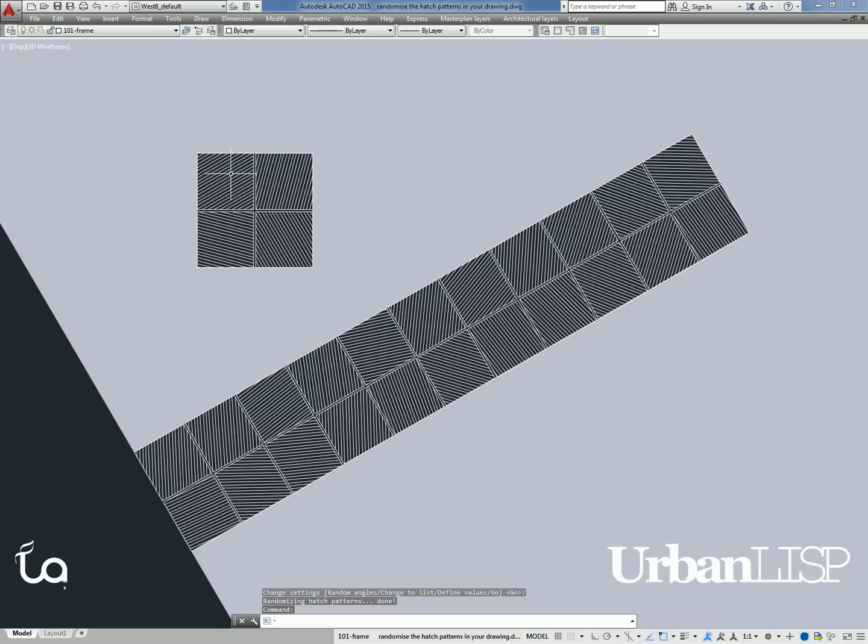When we confirm the settings now, we see the pattern was applied to the solid hatches, but the angle is completely random.